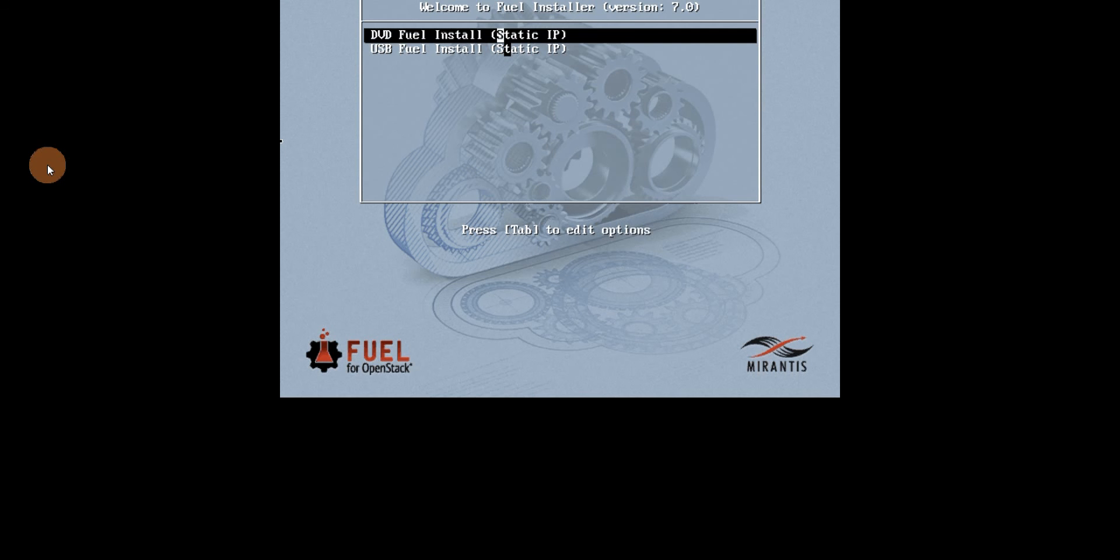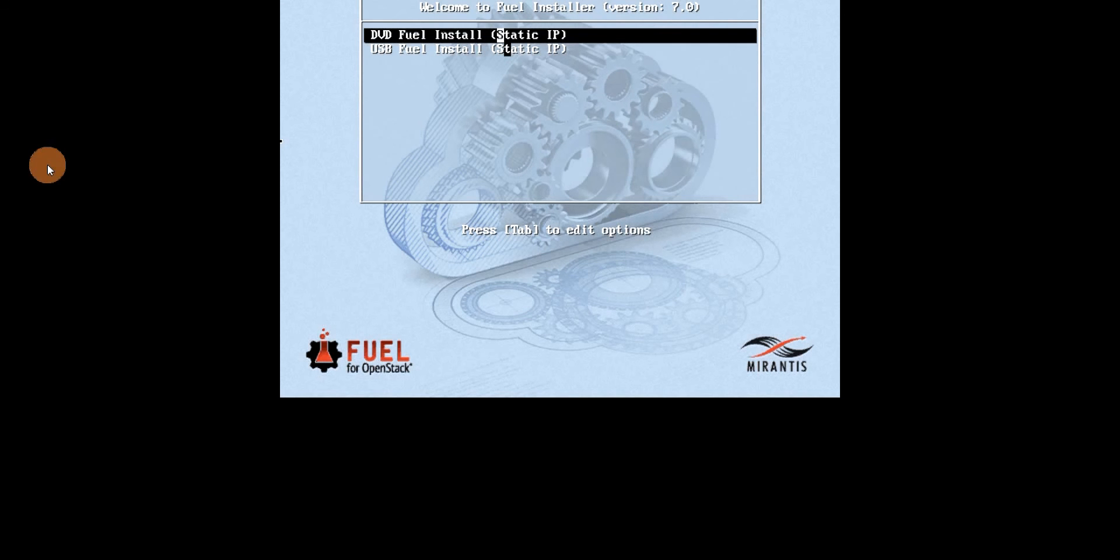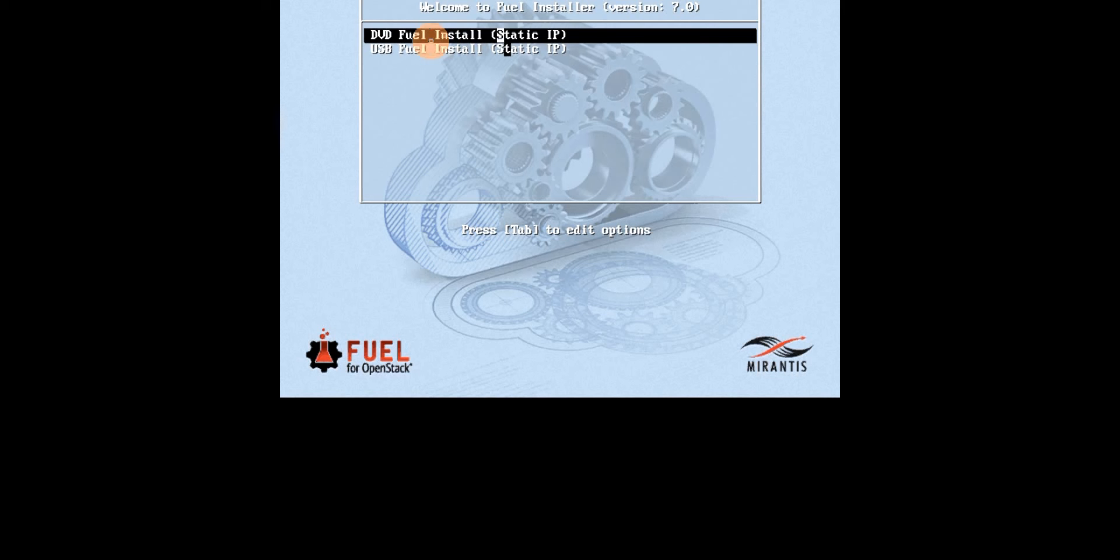Okay, so now I was able to boot my Fuel 7 ISO as you can see here. And basically it gives me the fuel installer, like DVD fuel installation or USB fuel install from the ISO. In my case it's going to be a DVD fuel install, so I'll just hit enter here.